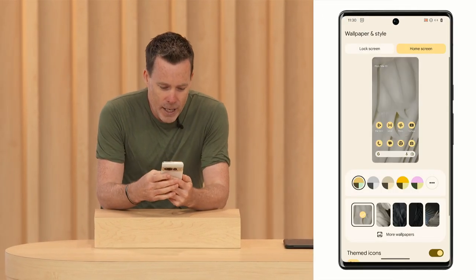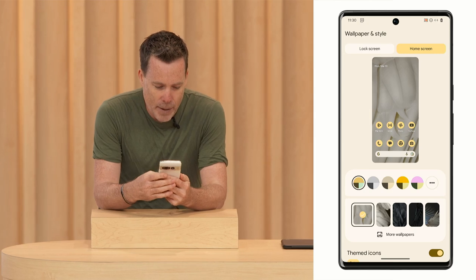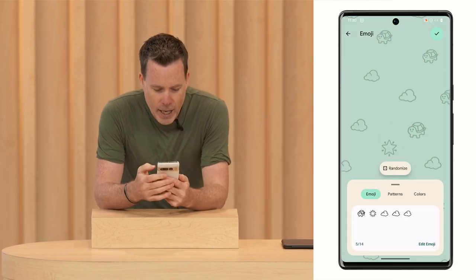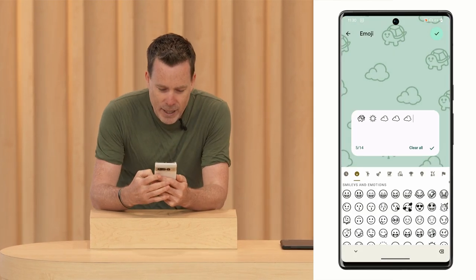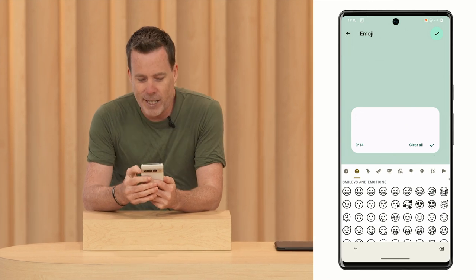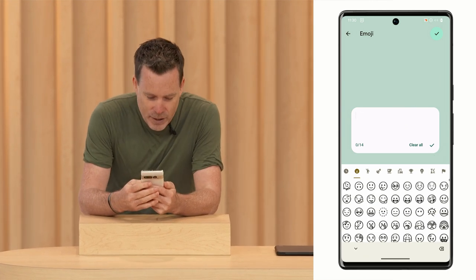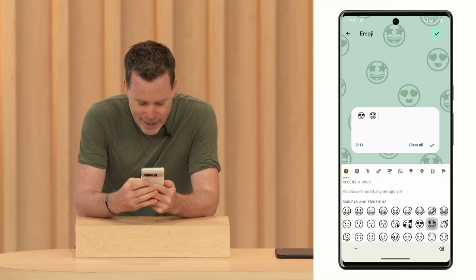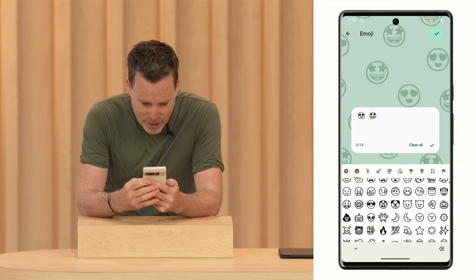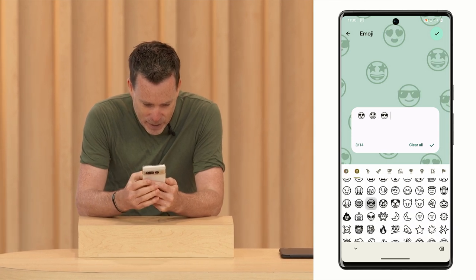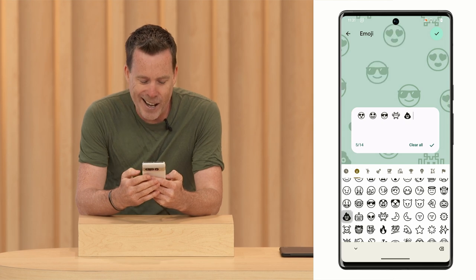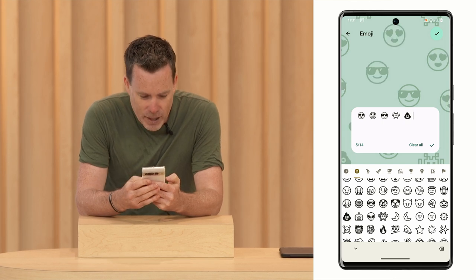I'm going to go into the wallpaper picker and tap on the new option for emojis. I'm feeling in a zany mood with all you people looking at me, so I'm going to pick this guy and this guy. And let's see who else is in here — this one looks pretty cool, like the 8-bit one, and obviously that one.